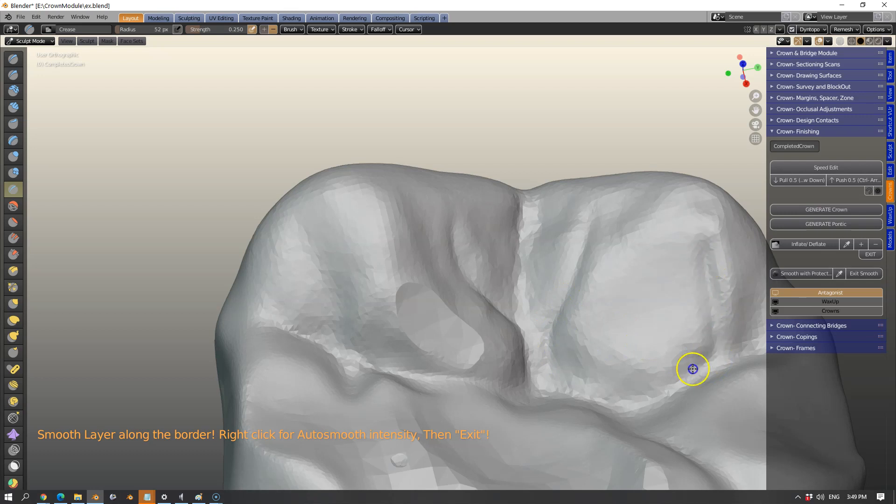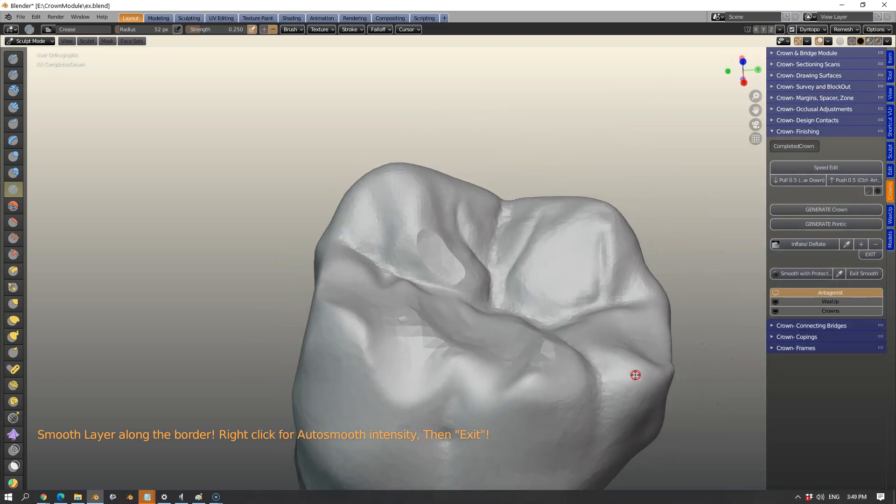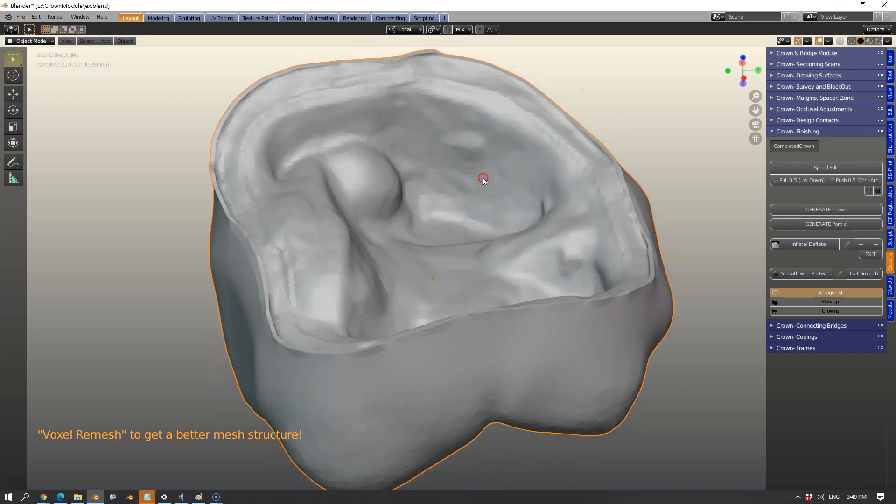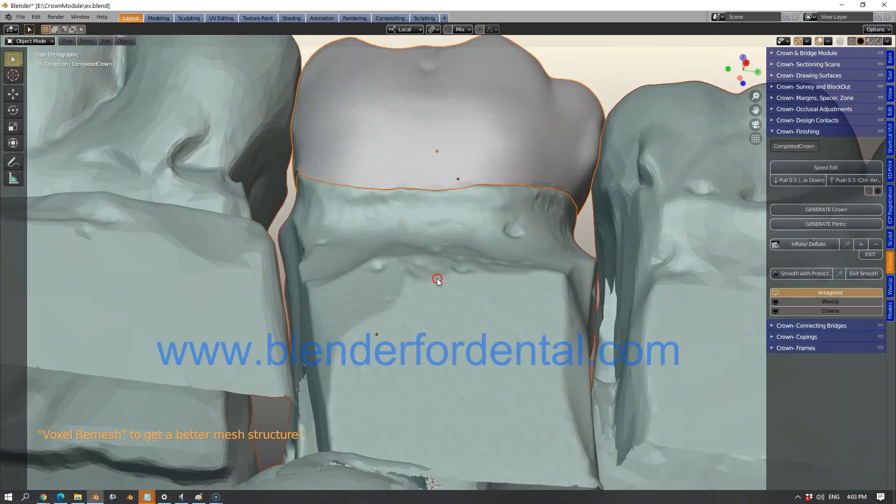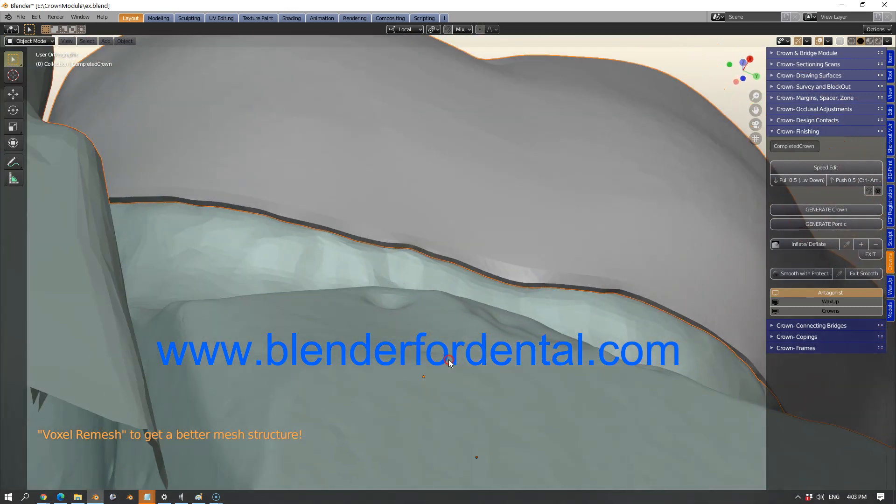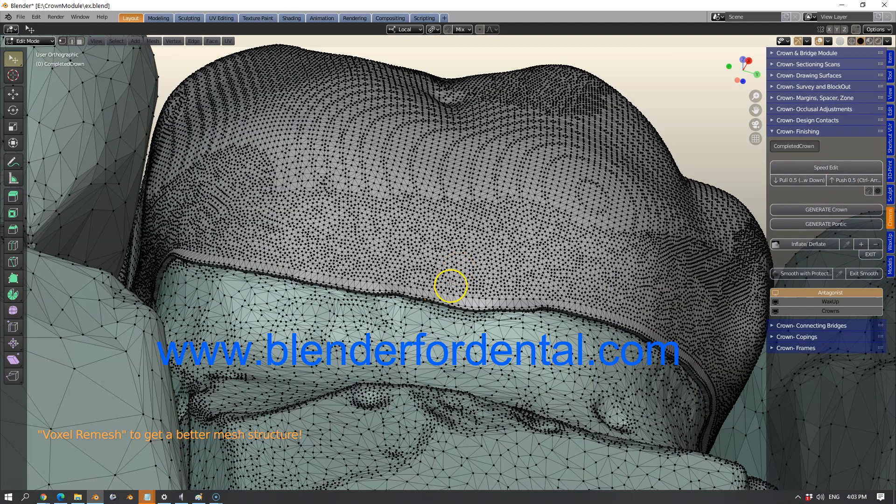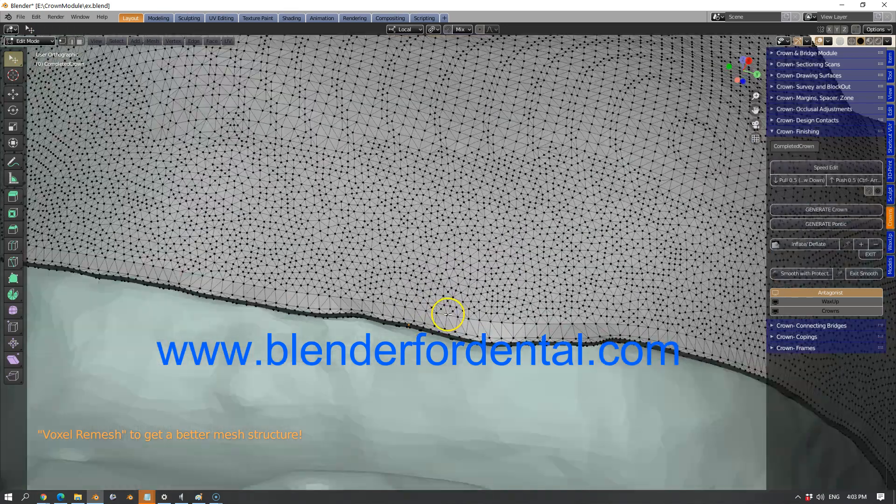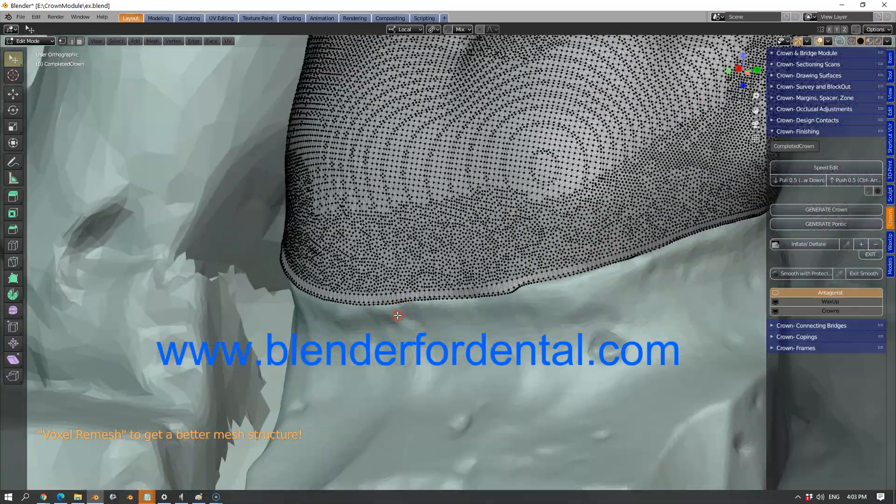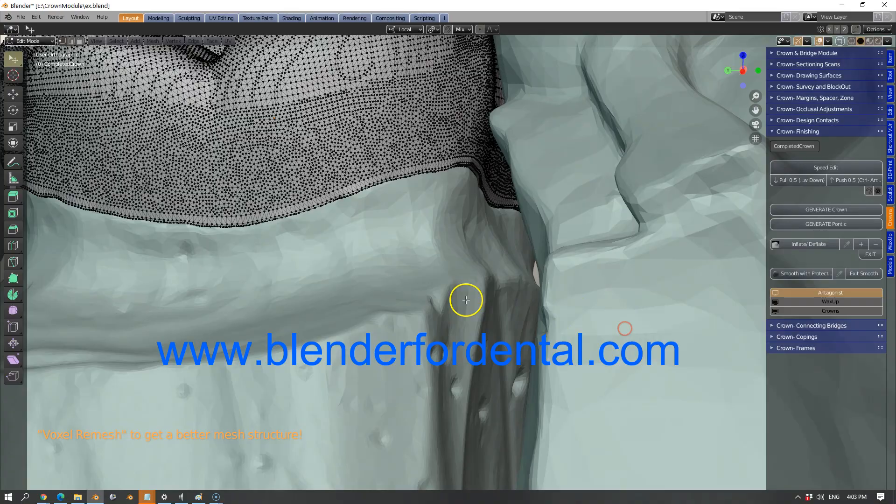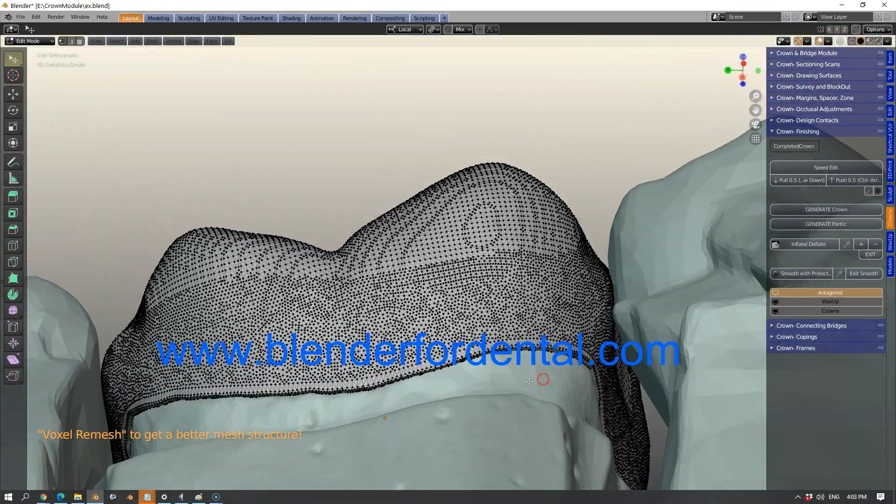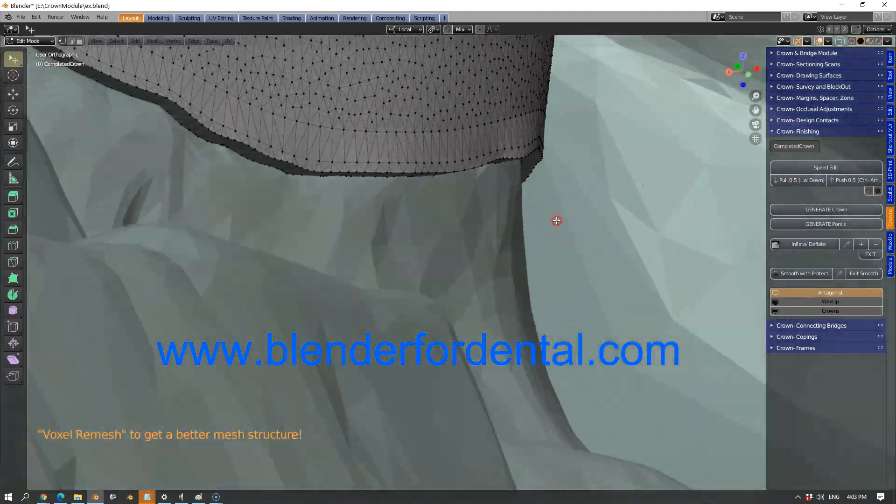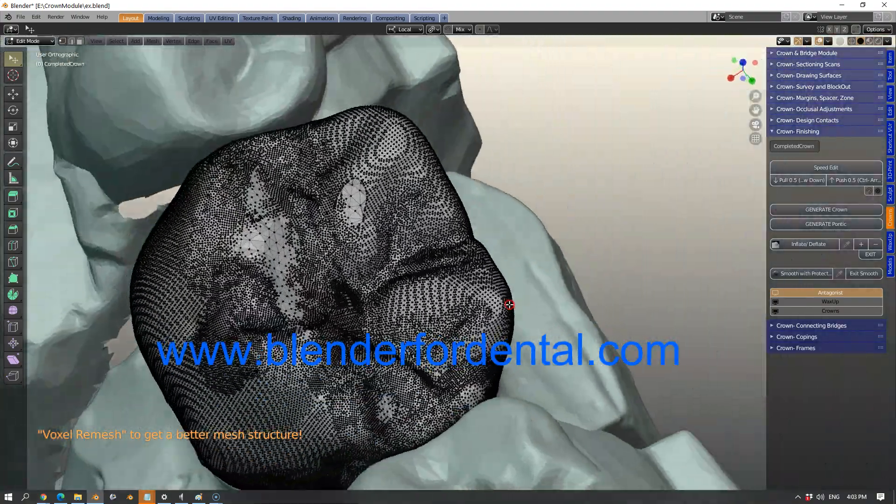That sort of completes the crown and this module should be available very soon.